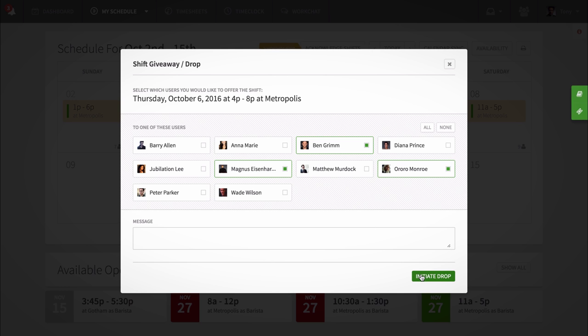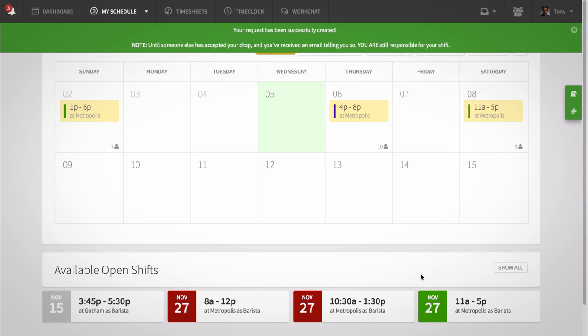When you're finished, an alert will be sent to your manager, just as if you were swapping a shift. If your manager approves it, notifications will go out to your coworkers, and again, the first to accept the shift will receive it, and then you'll no longer be scheduled at that time.